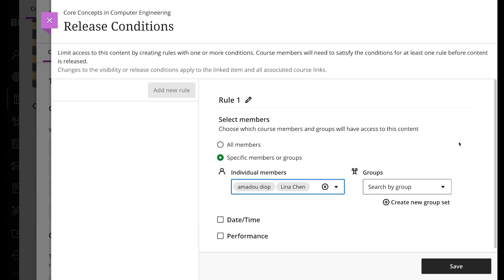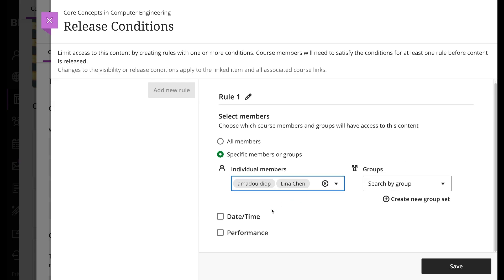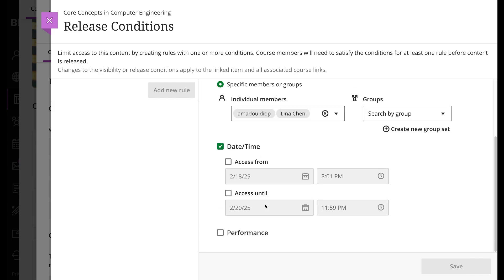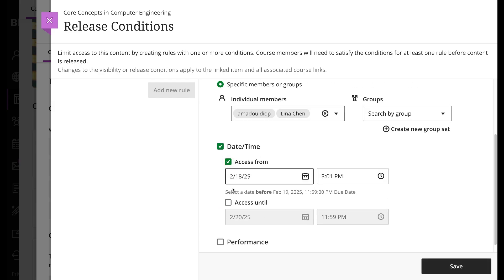time option, you can release an item or folder on a particular time and date or during a defined period of time.